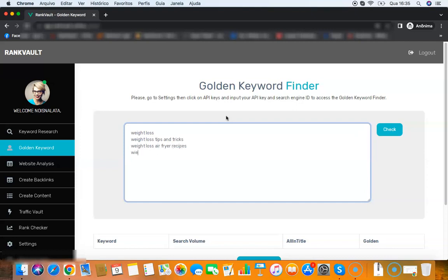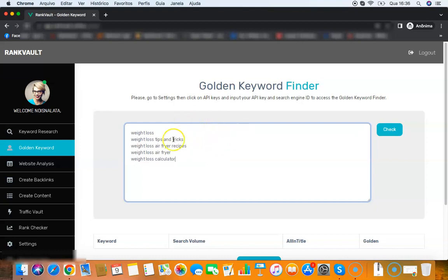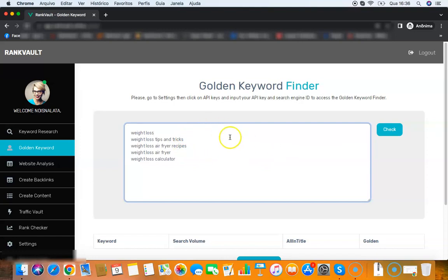All you need to do is add any keyword that you want here. So for example: weight loss, weight loss tips and tricks, weight loss air fryer recipes, weight loss calculator. I recommend you use one keyword per search, but you can add multiple keywords if you want.